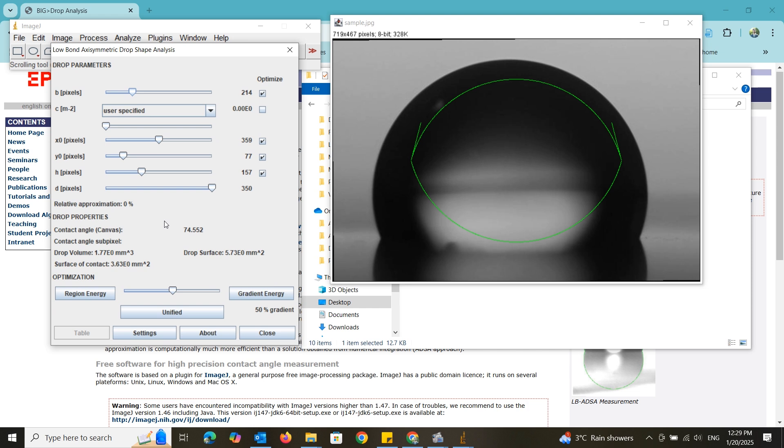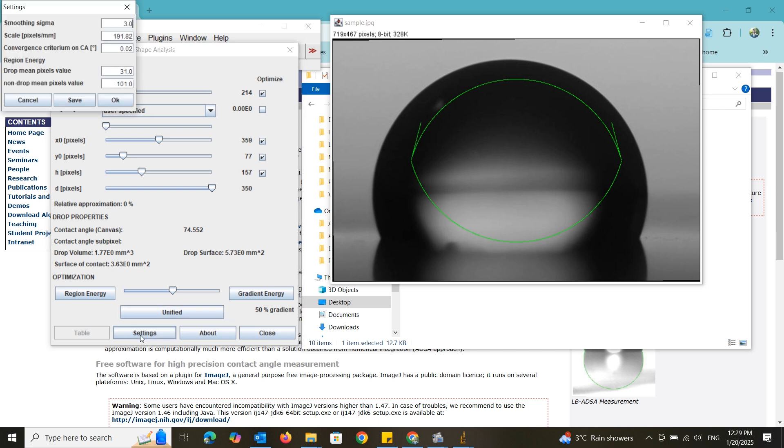As I mentioned before, we can't perform any linear measurement here because the image doesn't contain any reference. However, somehow if you know the scale of the image in pixel per millimeter, then you can enter it here. It's not compulsory. You can leave it.